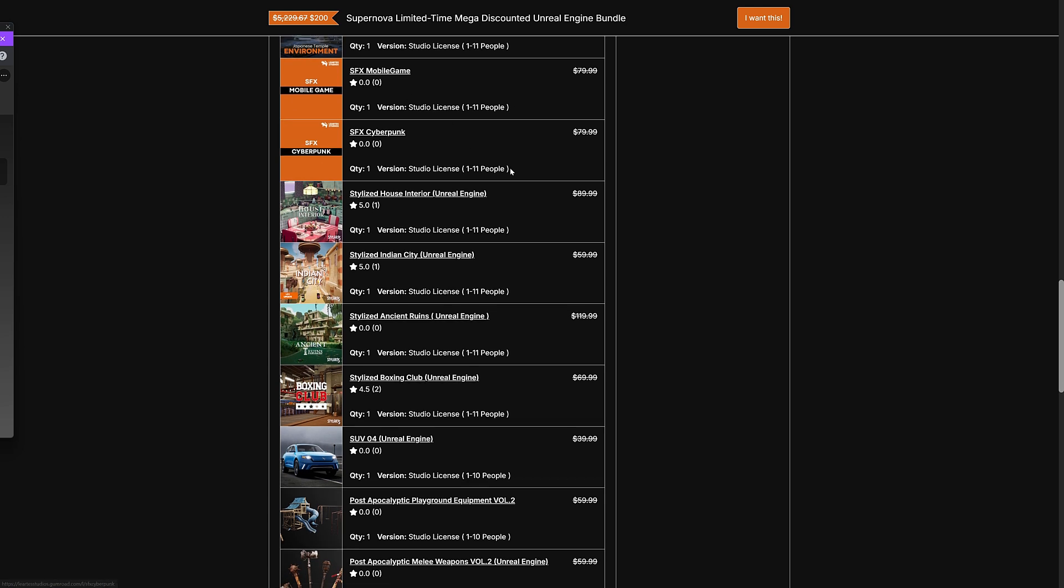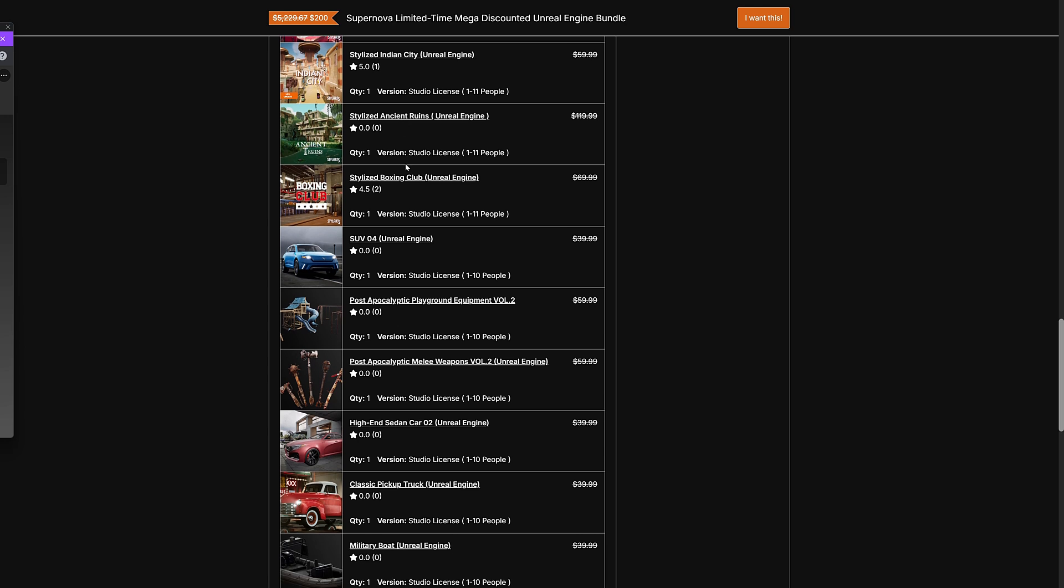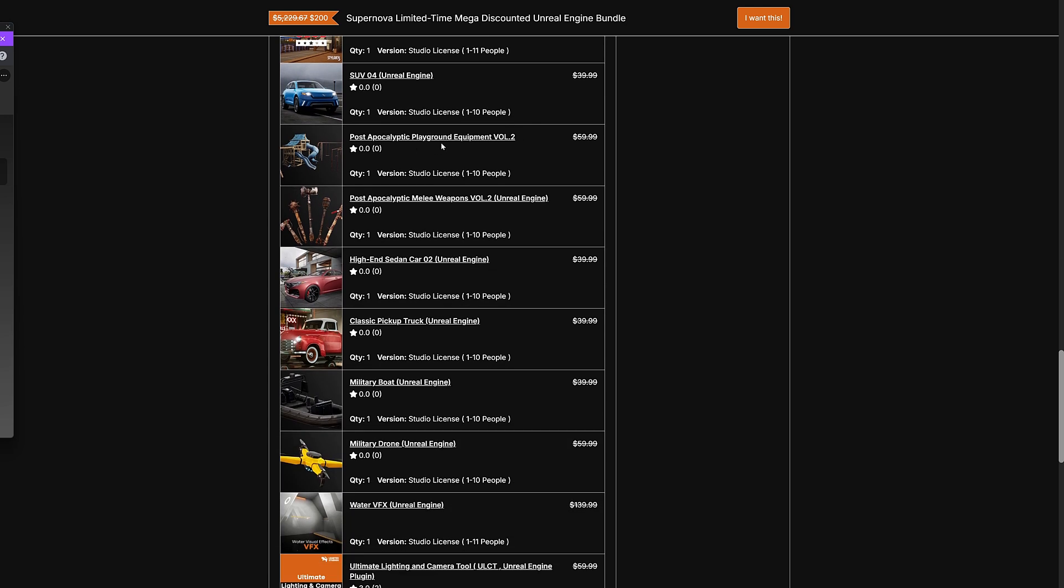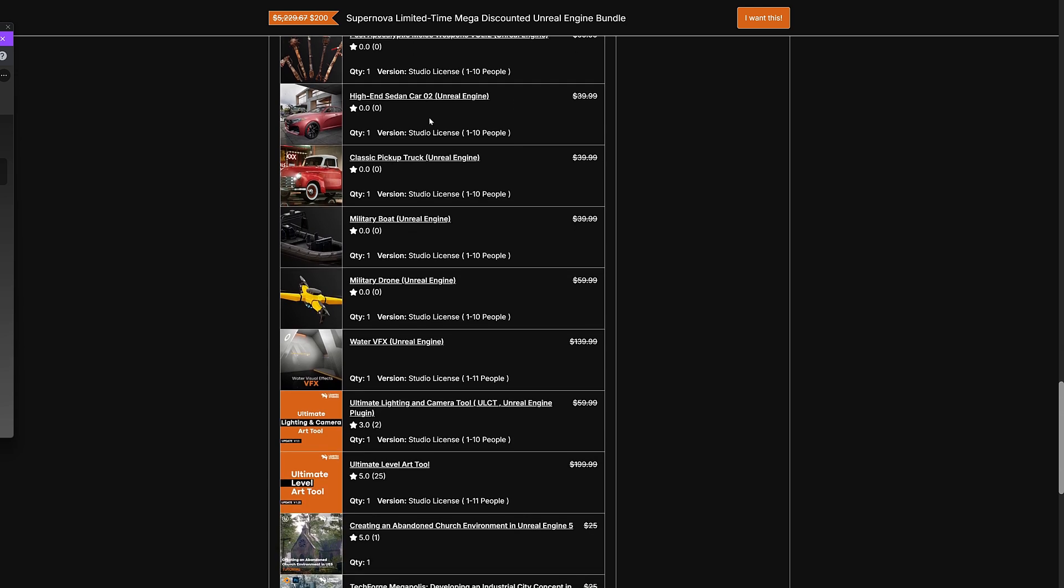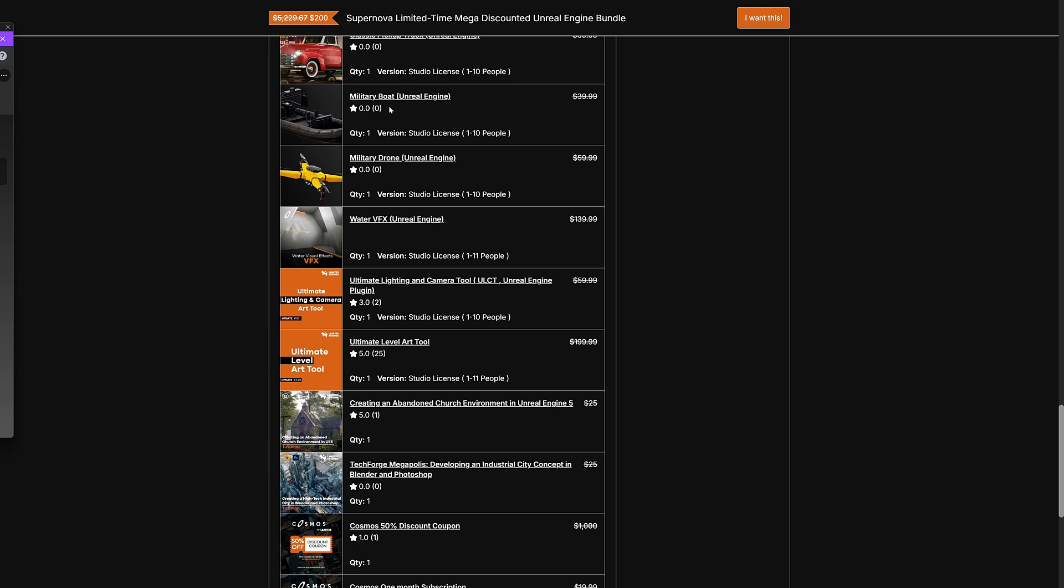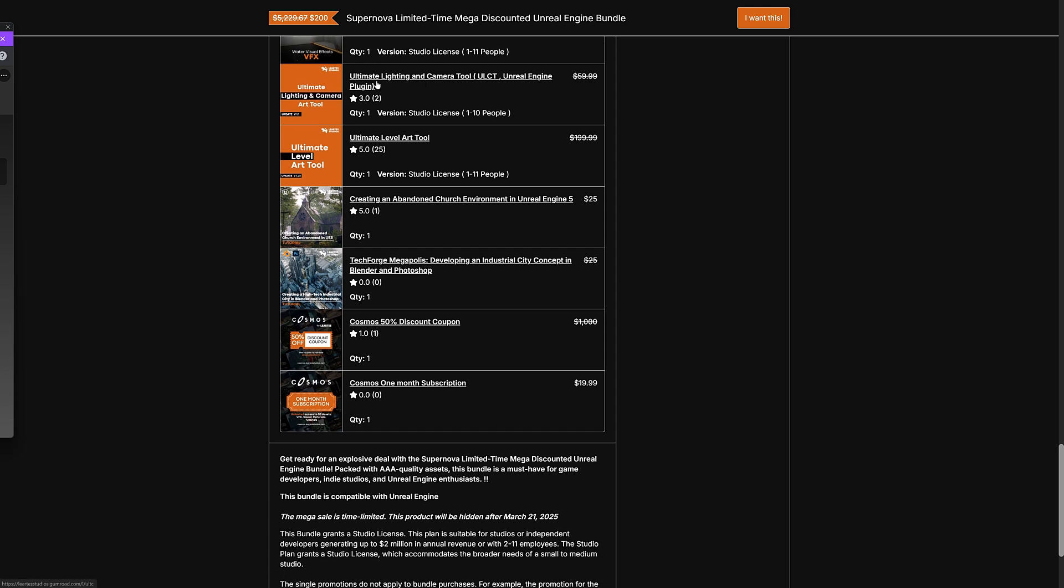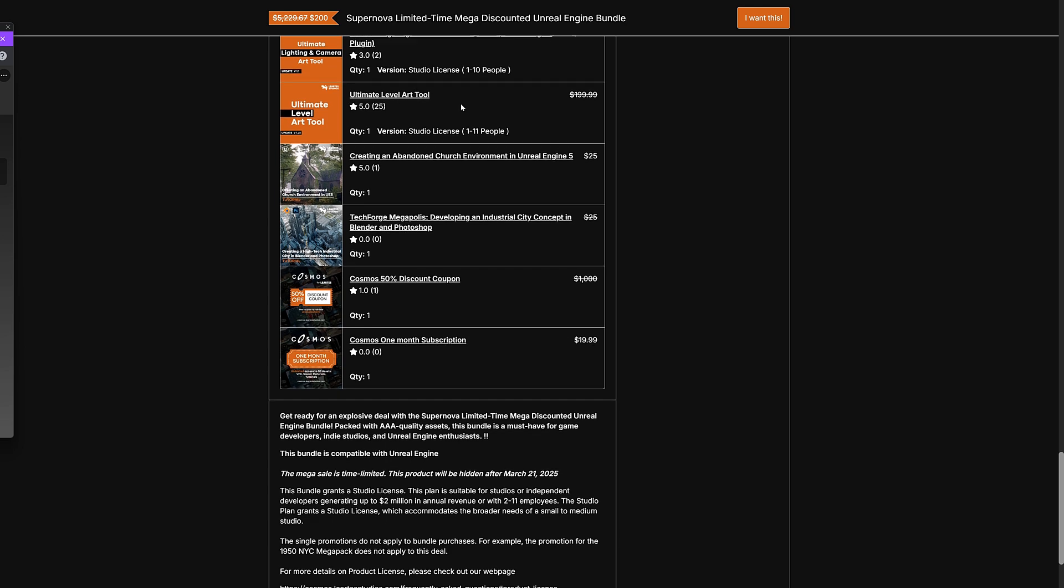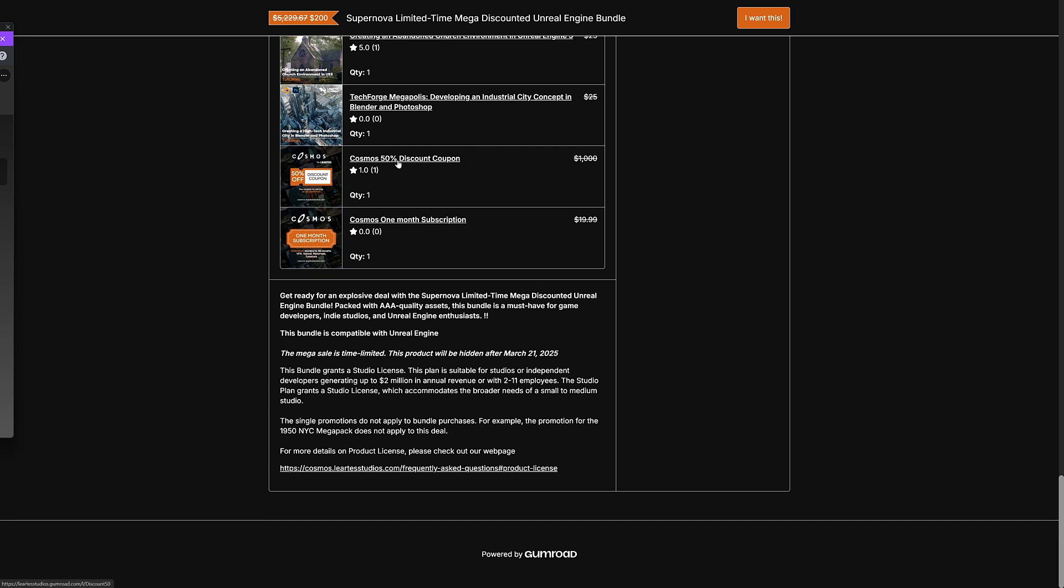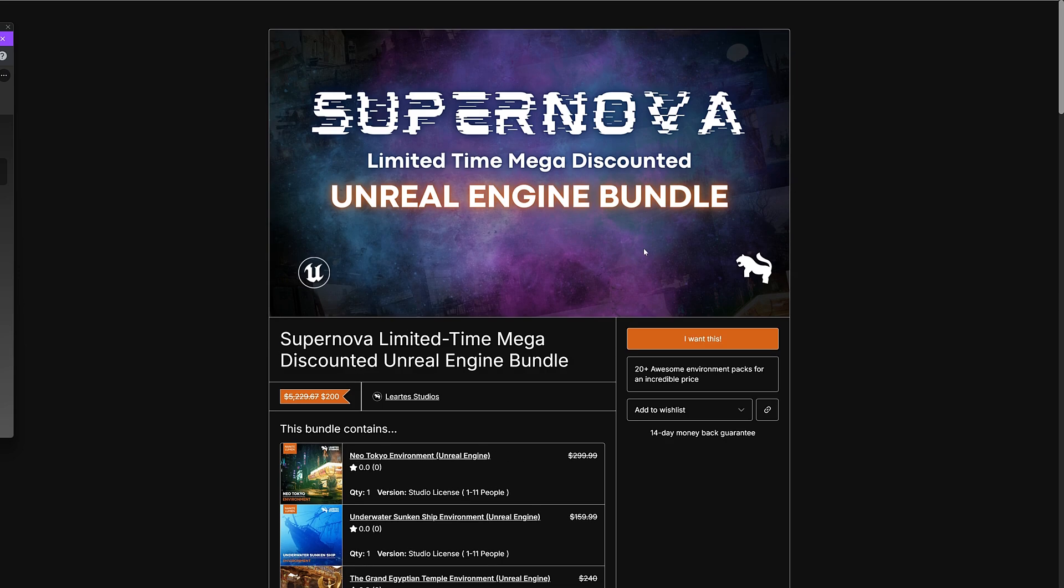Sound effects for a mobile game. Sound effects for a cyberpunk game. Stylized house interior. Stylized Indian city. Stylized ancient ruins. Stylized boxing club. An SUV. Post-apocalyptic playground equipment. That is a strange match of things. Weapons. Then we got high-end sedan cars. Classic pickup. Military boat. Military drone. Water VFX. I think this is a bit of a course too here. And then speaking of courses, we got the ultimate lighting and camera tool. Sorry, that's a plugin. The ultimate level art tool, which is also a plugin. Creating an abandoned church environment Unreal Engine 5 tutorial. Tech Forge Megapolis. Developing an industrial city concept in Blender and Photoshop tutorial. A 50% discount coupon for Cosmos, which is their online store. And a one month subscription to Cosmos. By the way, this stuff is all redeemed up on Gumroad. So you download the stuff from Gumroad. So that is the first one. That is Supernova.